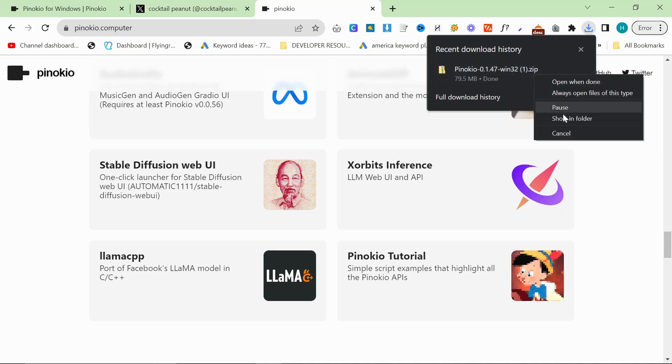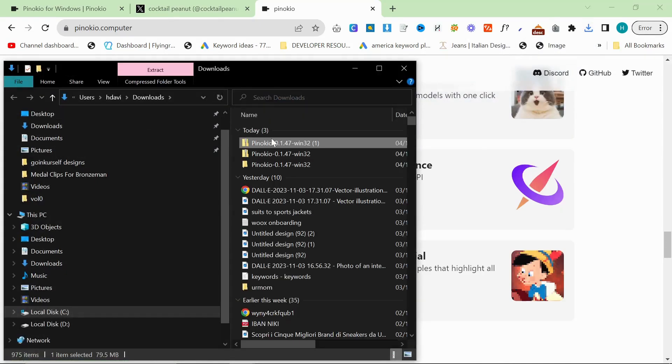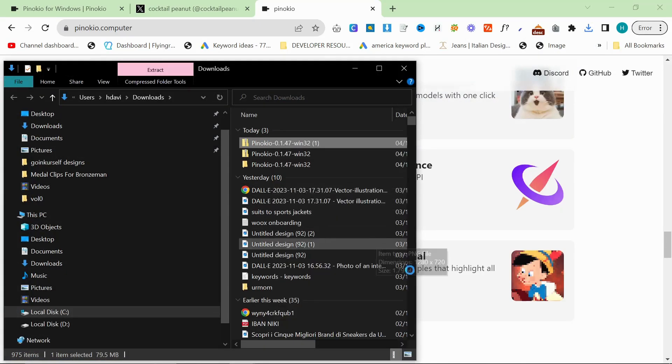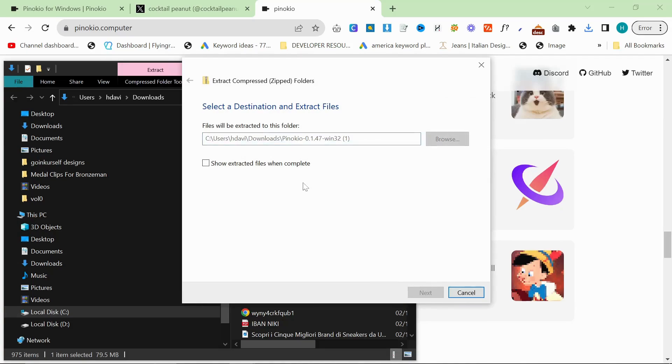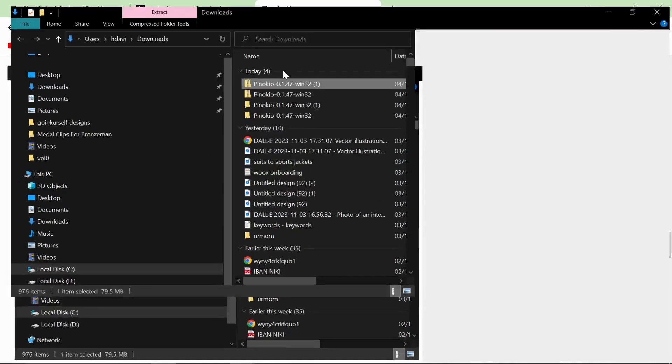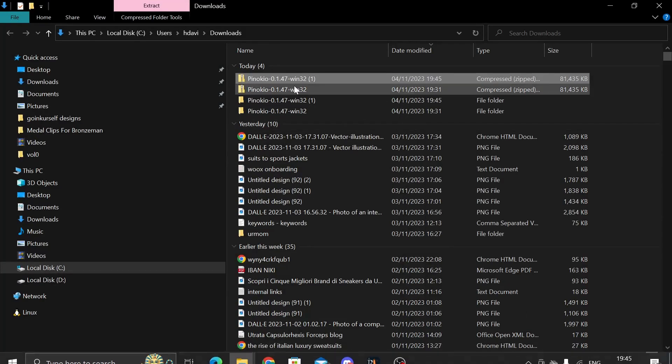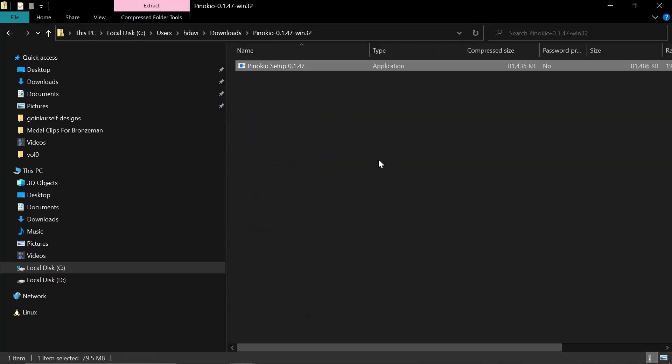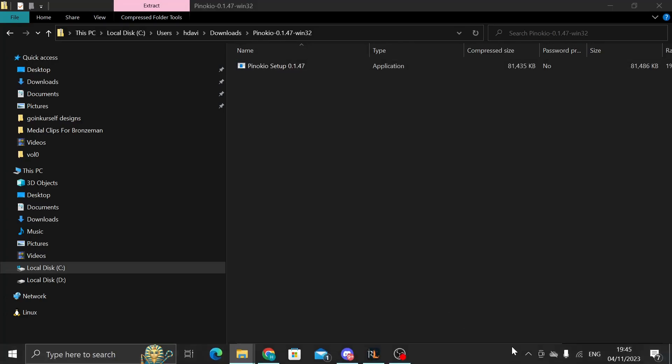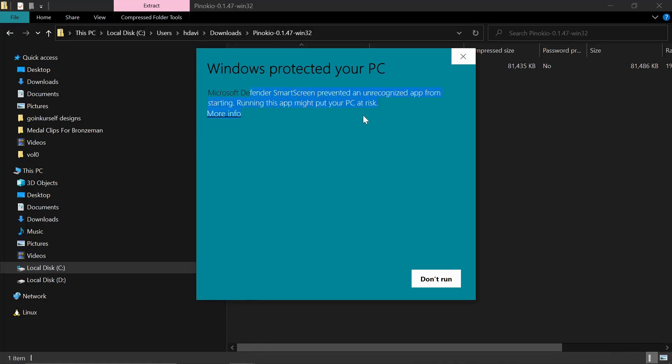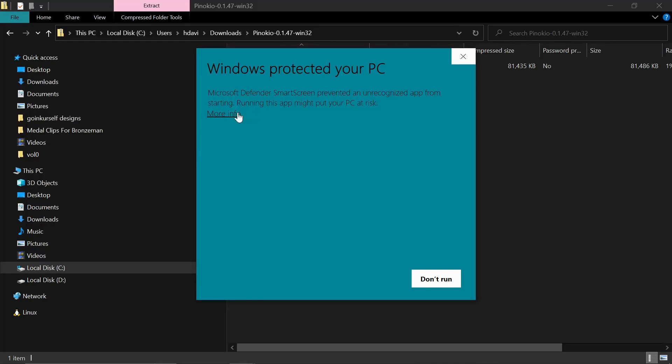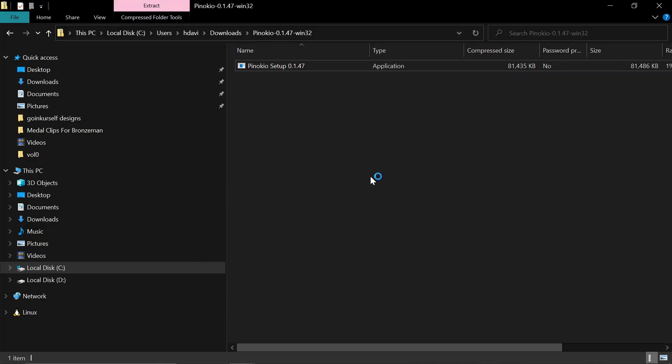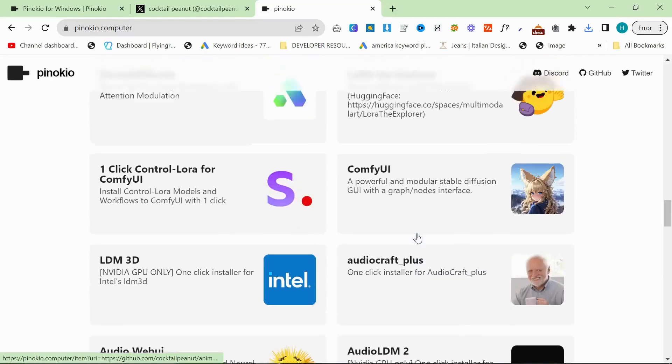Once it's installed you want to click show in folder and then extract it. I have already run through this process but I will just do this quickly again. Remember as I said at the beginning, this is something I've not successfully been able to do even once. So you double click Pinocchio setup 0.1.47 and then it's going to say that this has a virus or not a virus. It's going to say this is not a real program. So I'm just going to click more info and then run anyway because I like to live on the wild side of life.